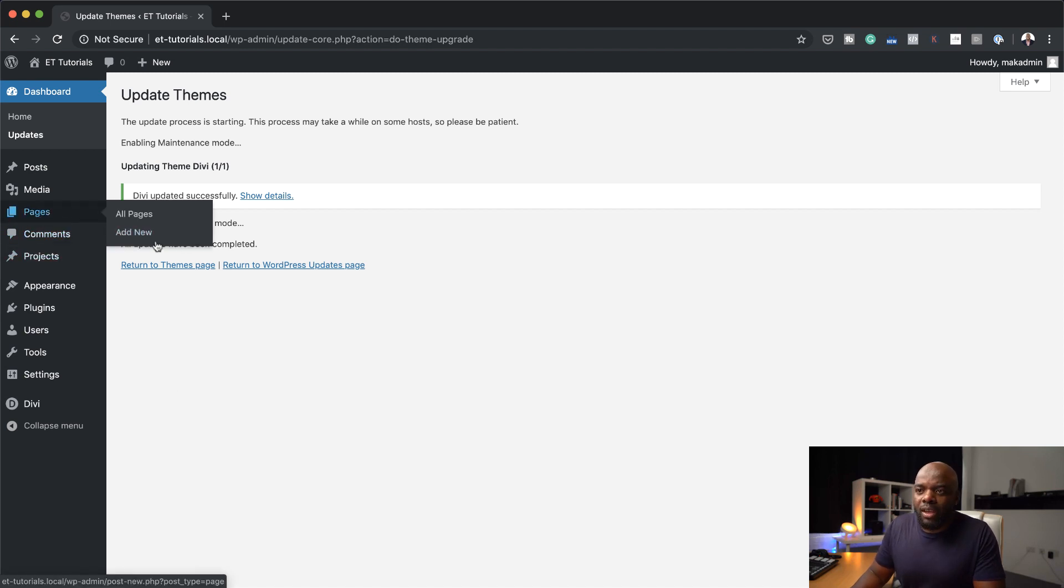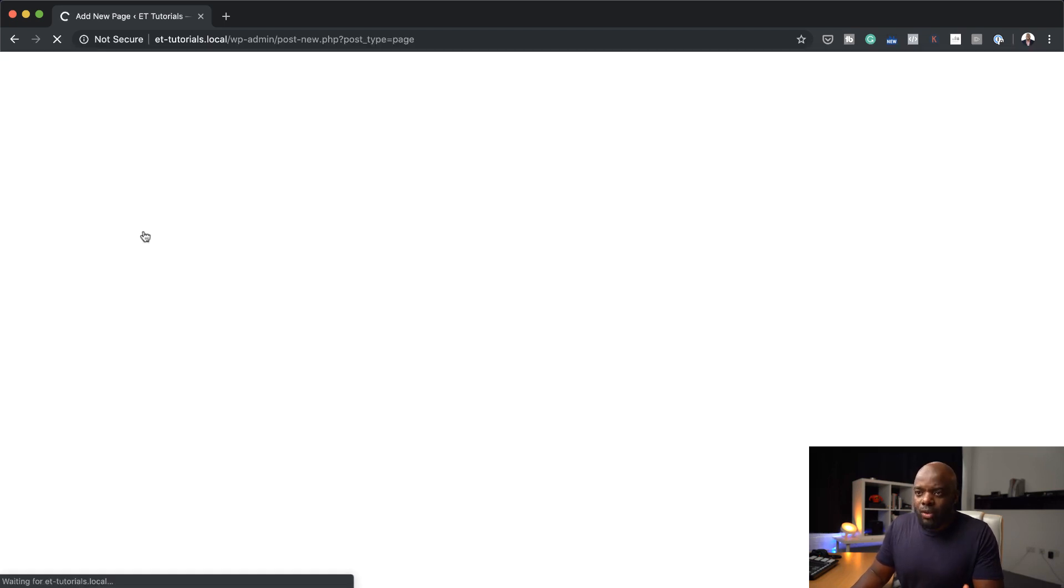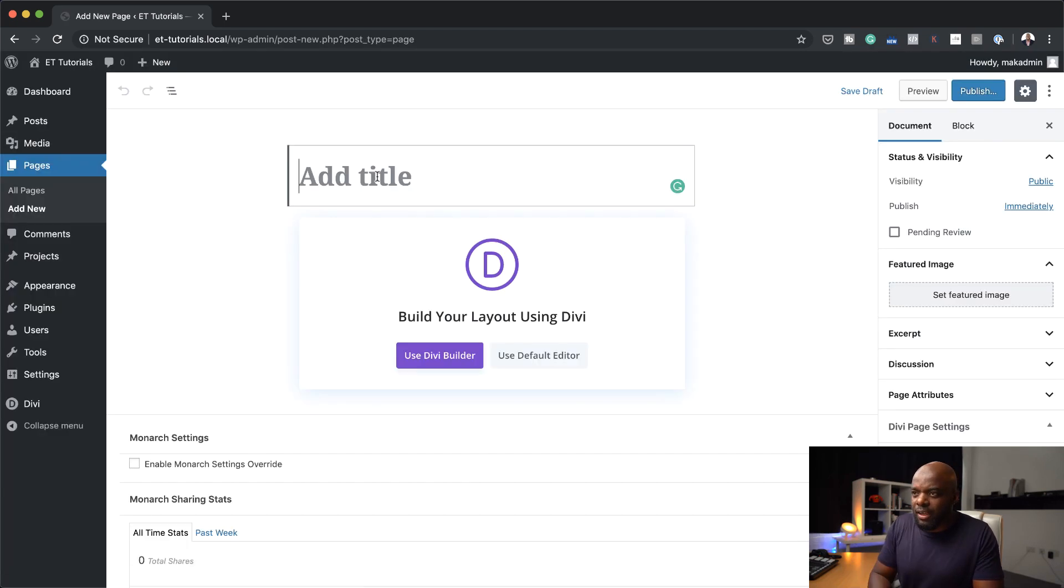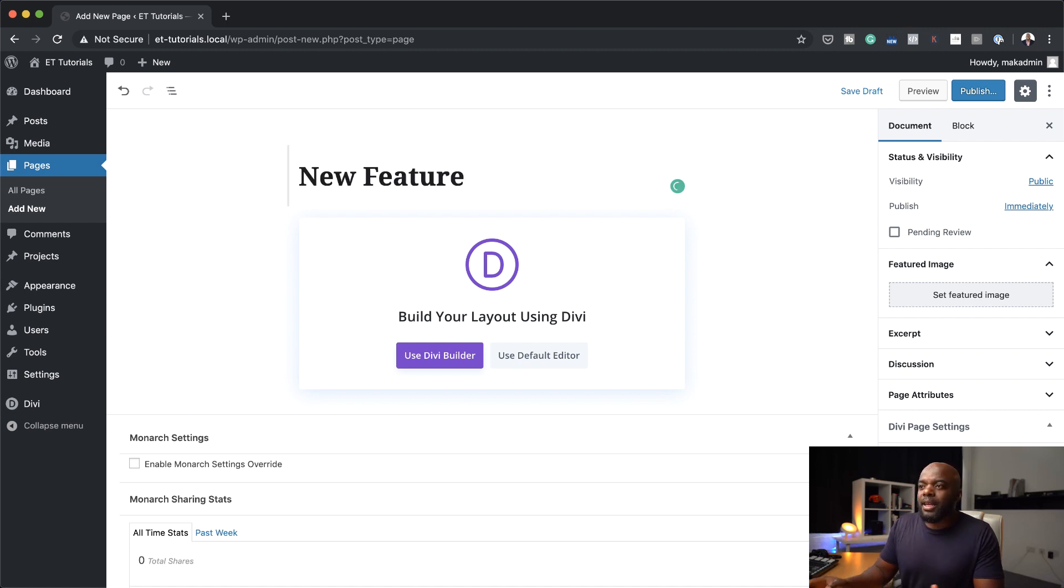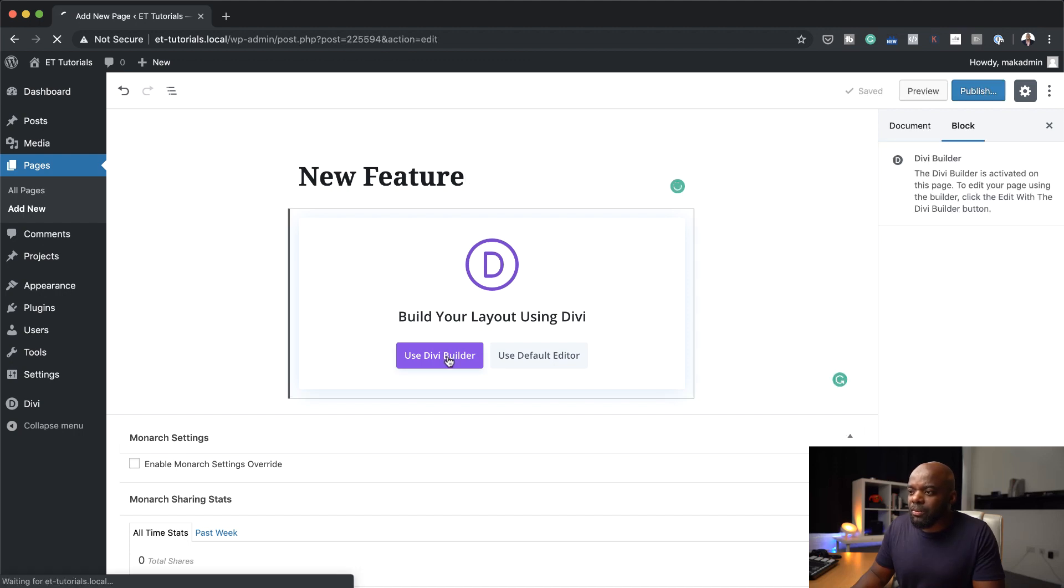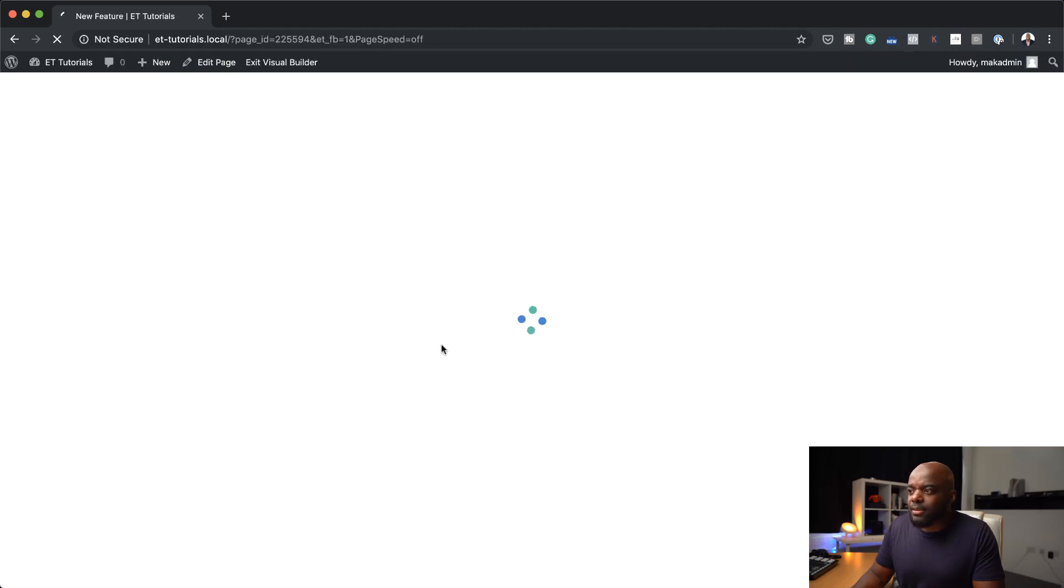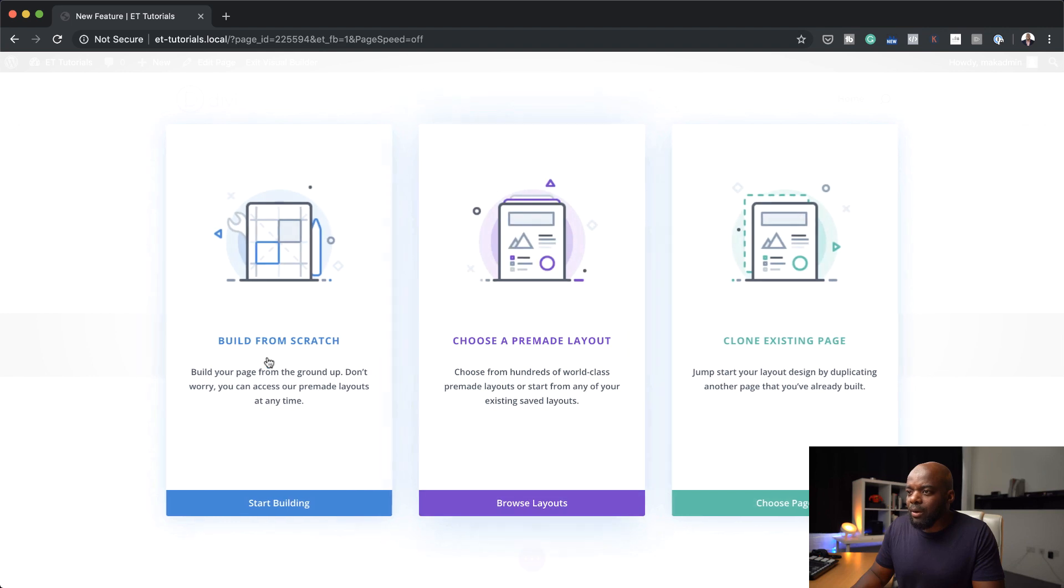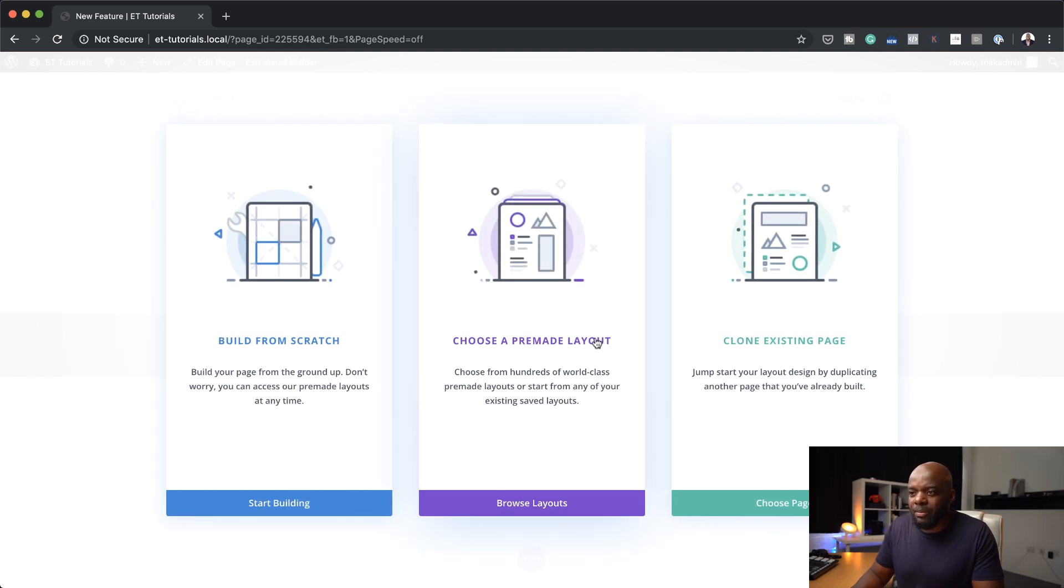So I'm going to come over here and click on add new to add a new page. Let's call this new feature. But as I mentioned, you can use this on existing pages. So I'm going to go ahead now and click on use Divi Builder and this is going to give me options on how I'm going to start designing my page.